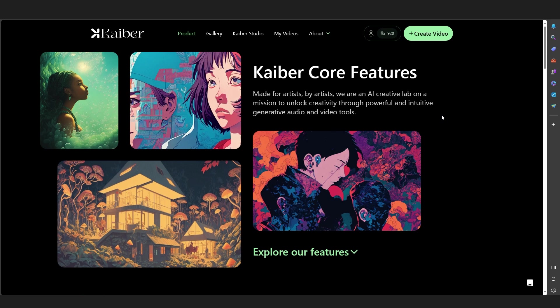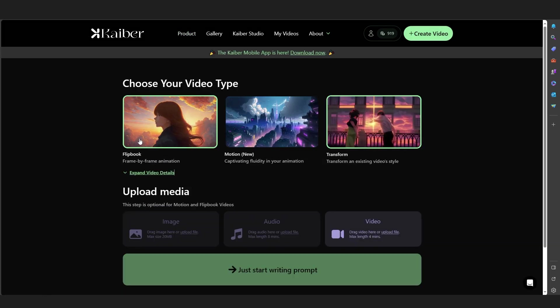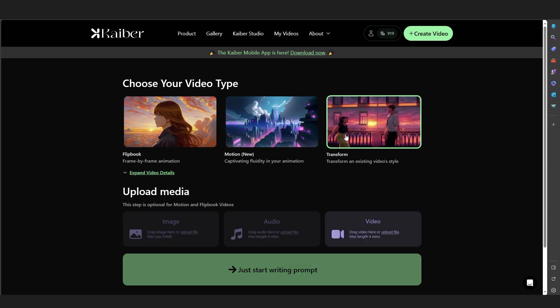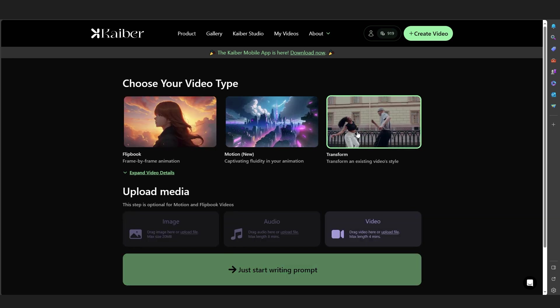To do this effect, we'll be using Kaiber.ai. This is the best website for AI effects. If you join it from the link in the description, I'll get more credits and it will help me to make more videos like this. To start it off, click here in Create Video. Then we're going to use this Transform Video Style.